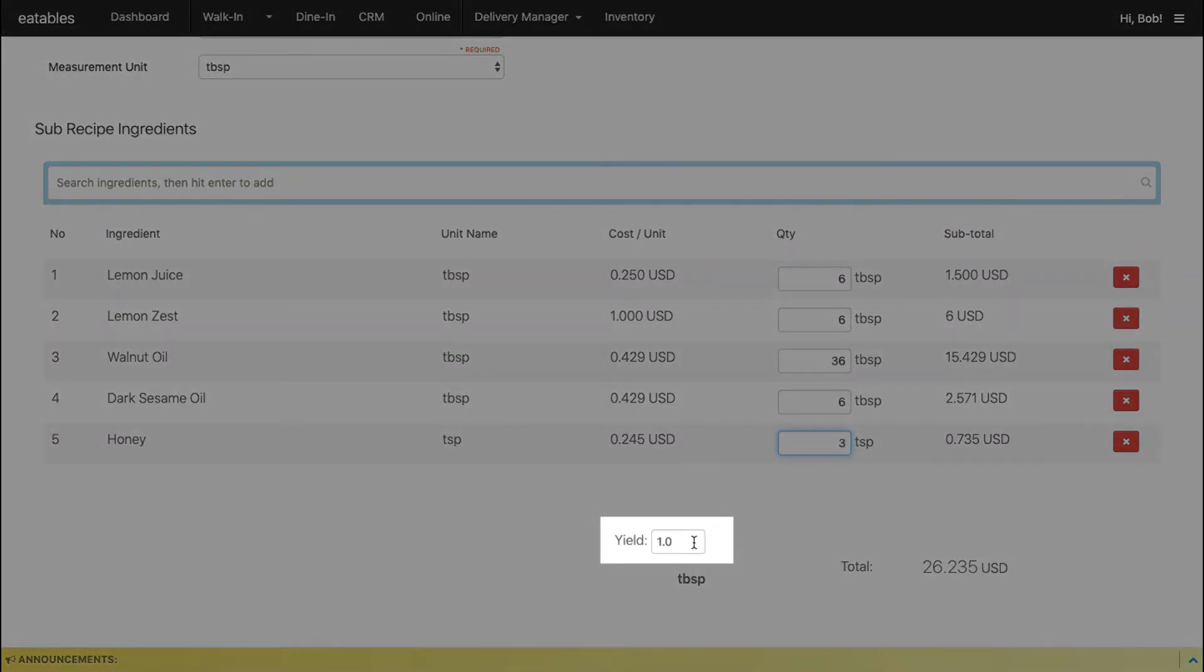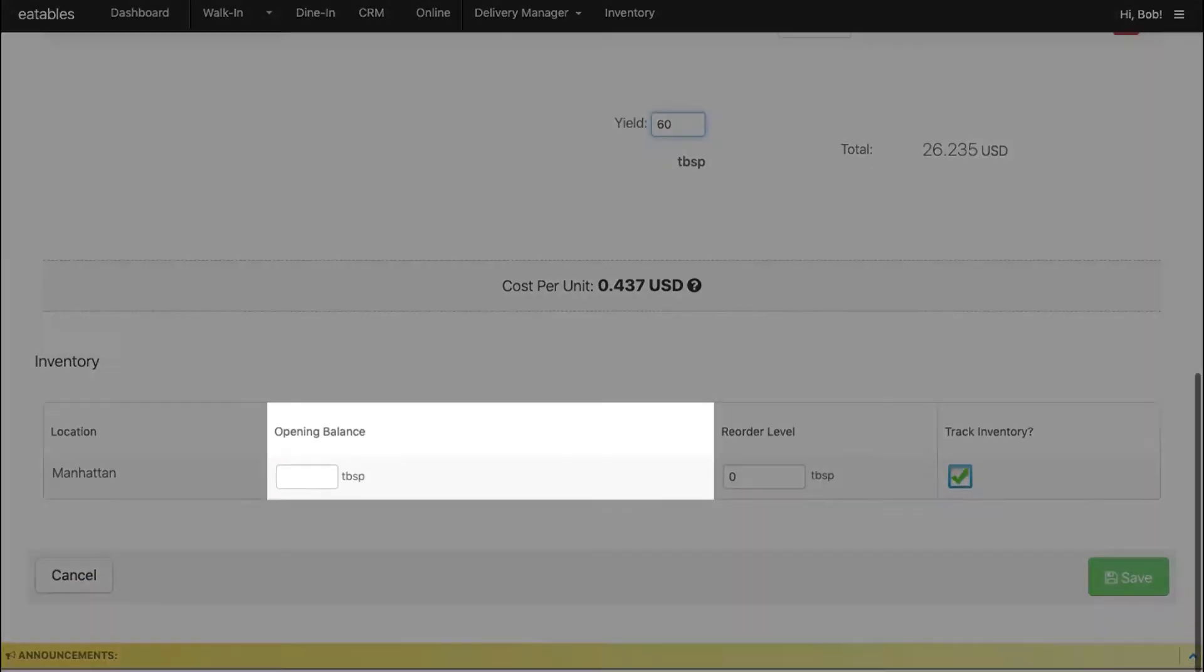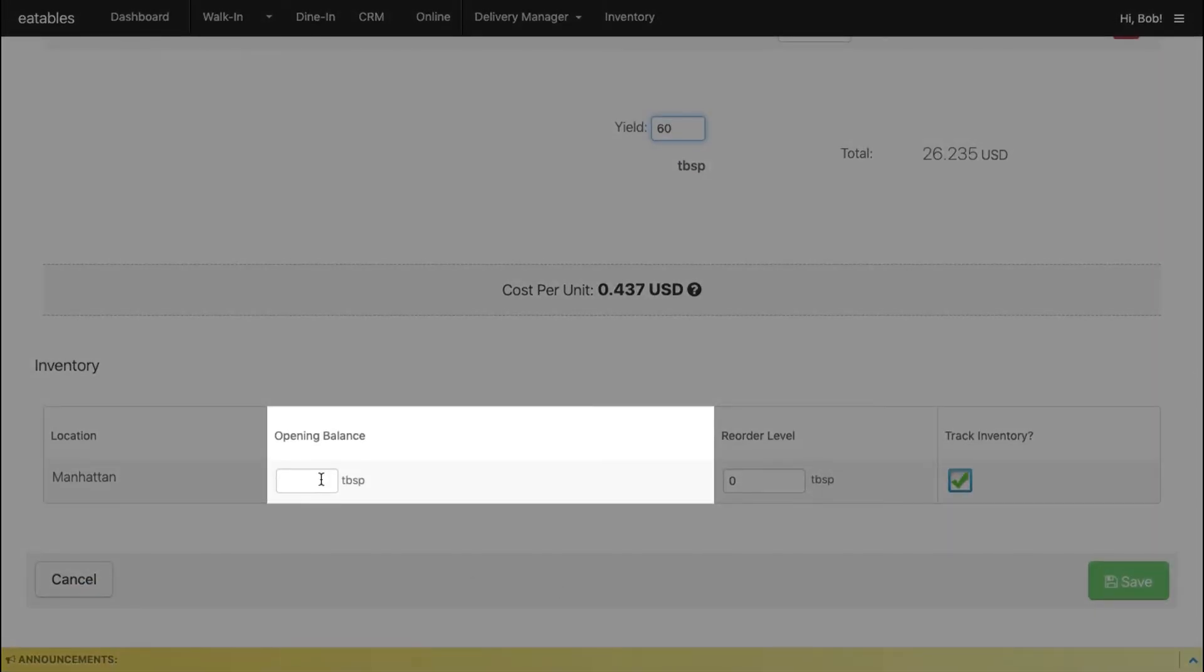The yield is the total output of the subrecipe using your ingredients. Enter the opening balance of the subrecipe. This is your current stock on hand.